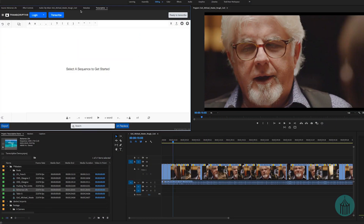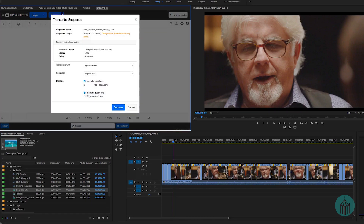I went to Speechmatics, logged in, and purchased credits. Speechmatics has a minimum charge of 10 pounds, which gave me a thousand credits. Now when we go to the transcribe button, instead of saying insufficient, it says charges from Speechmatics may apply. For this five-minute sequence it's going to take 33 credits, and you can see the available credits and the dropdown for selecting Speechmatics.